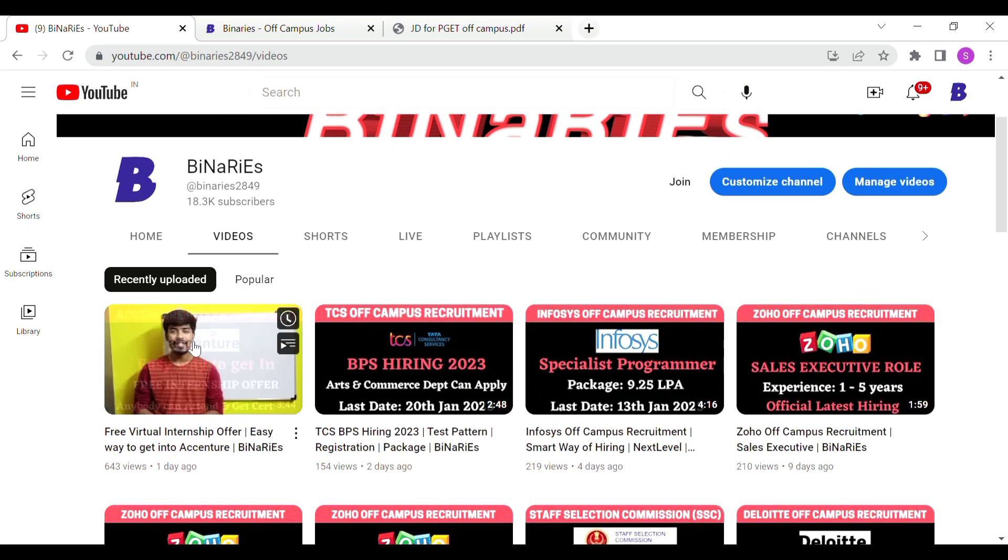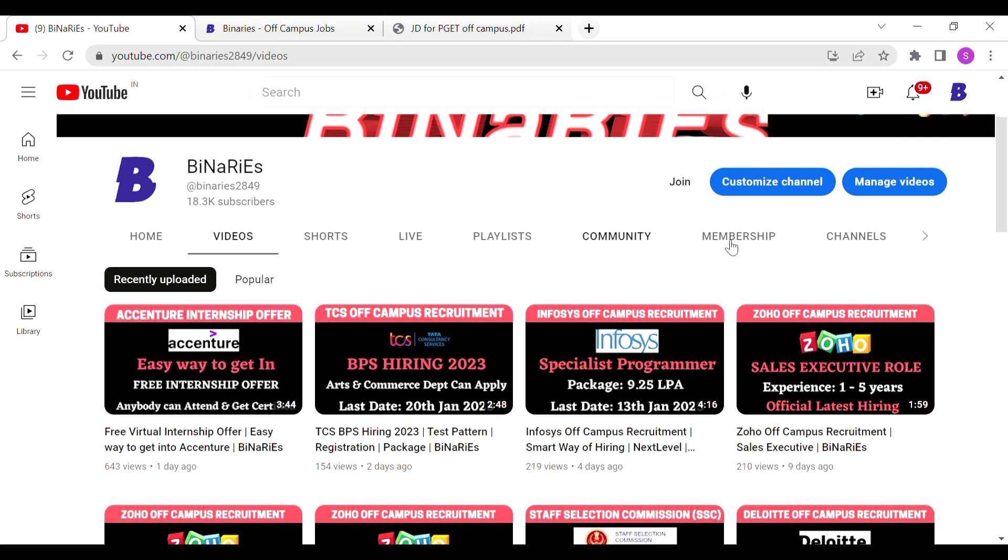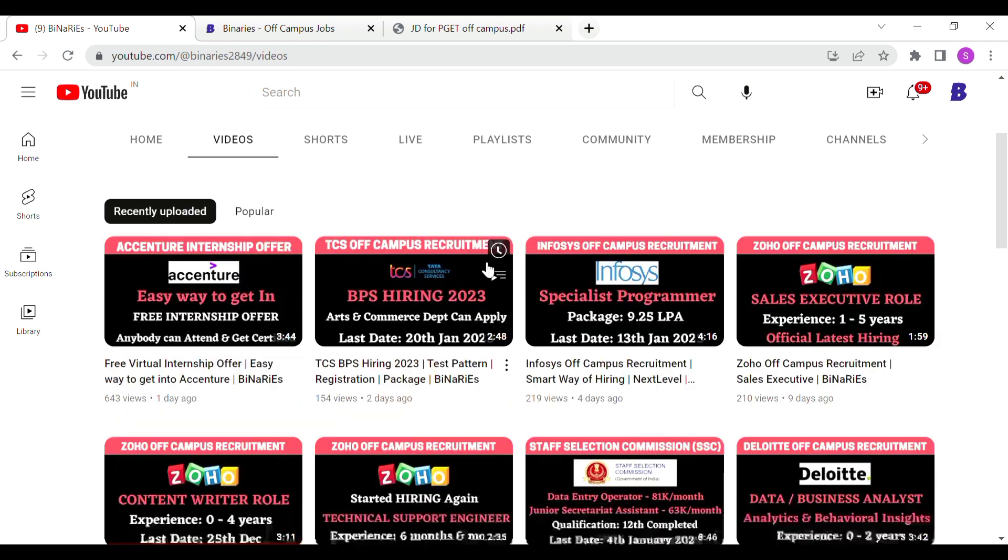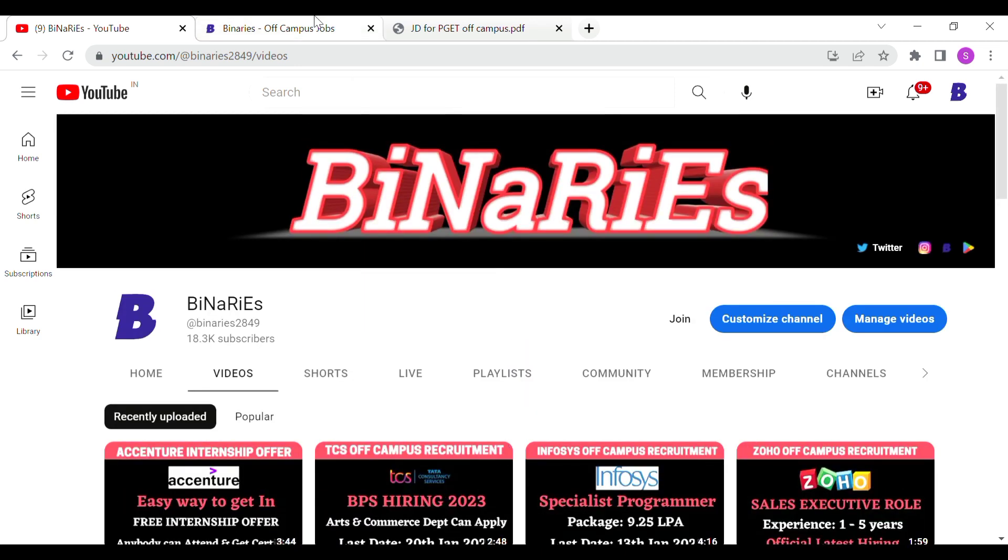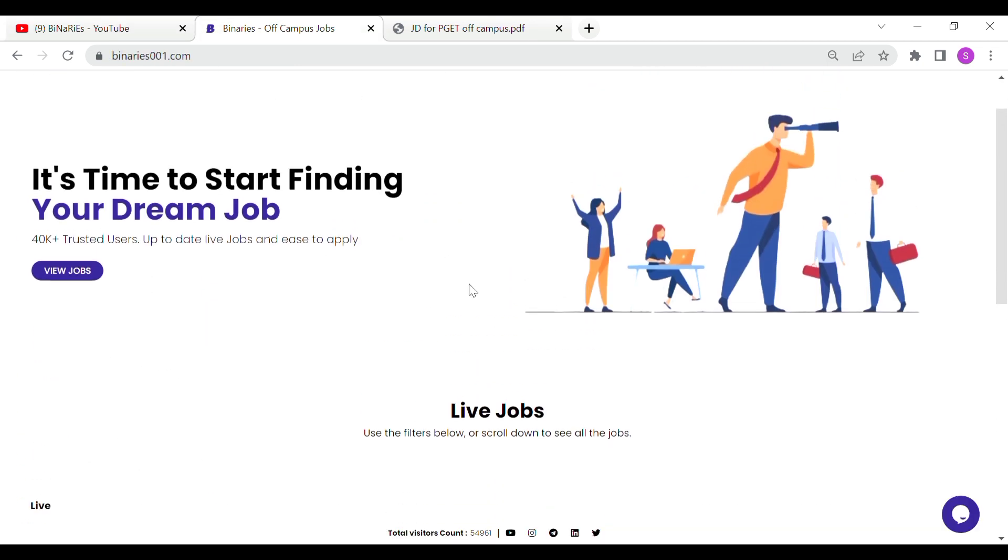In the last video, we talked about a virtual internship for TCS and Infosys company, Zoho, and off-campus recruitment. If you are interested in this video, you can apply on our website or app.